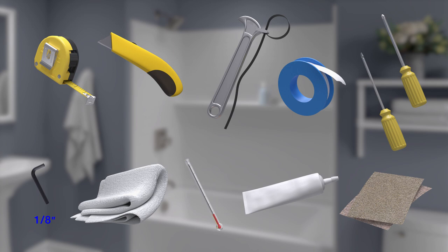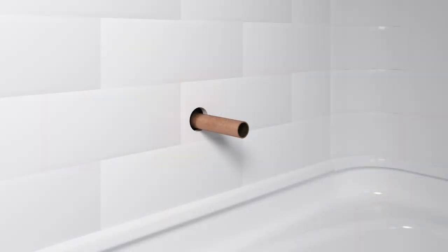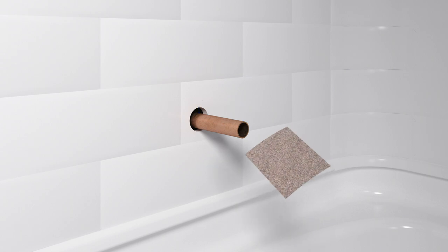Follow all local plumbing and building codes. Start by installing the tube for the bath spout so it extends between 3 7/8 inches and 4 1/4 inches from the finished wall.